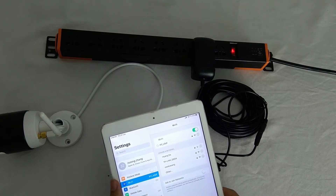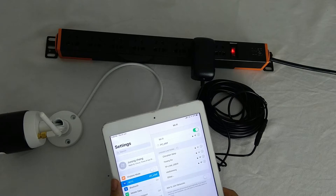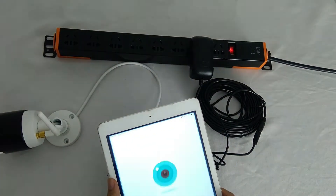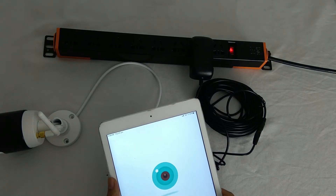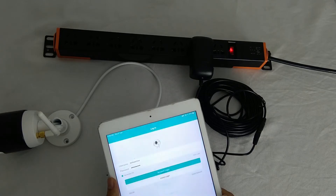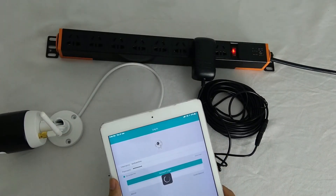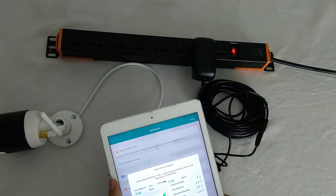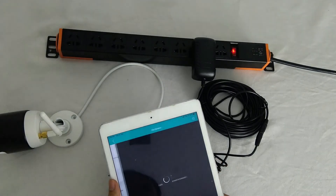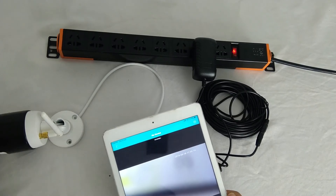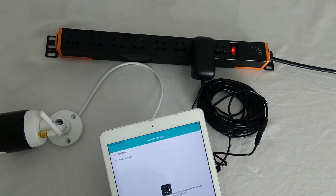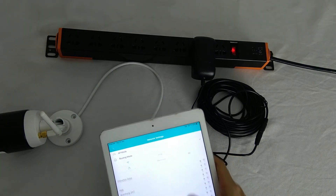This is the camera access point. Now we go to the app to add the camera — click Add, then click AP mode. Now we can see the camera. Then we go to the network settings so we can connect the camera to our Wi-Fi access point.